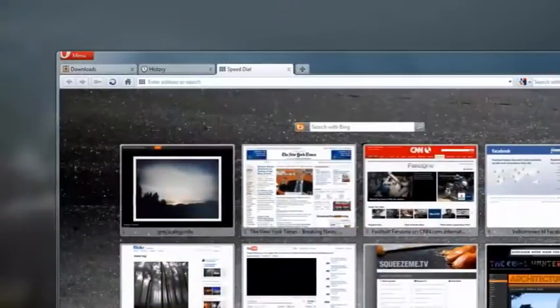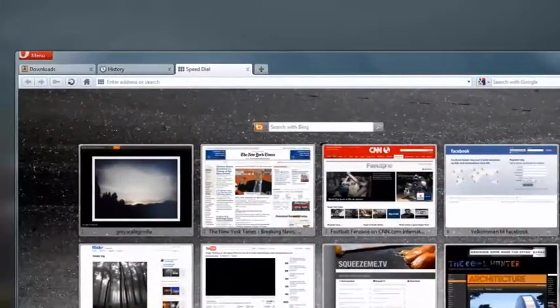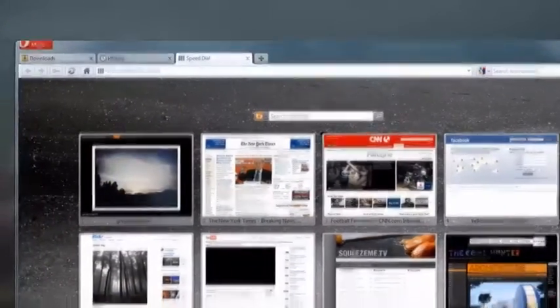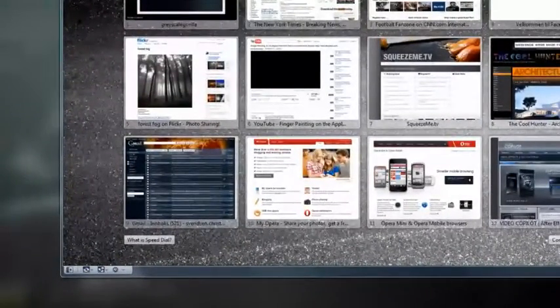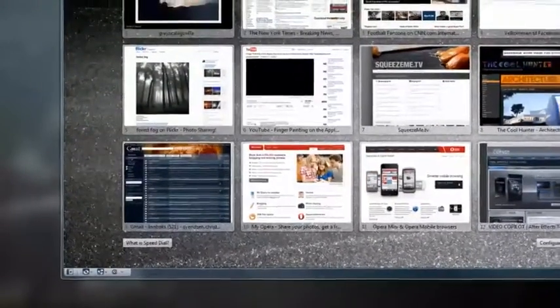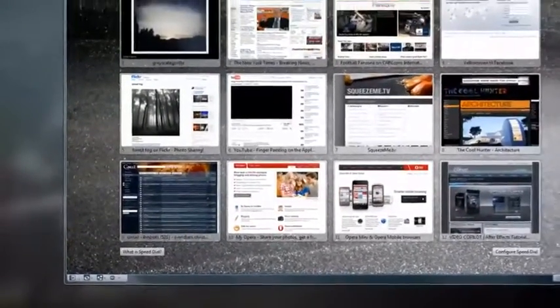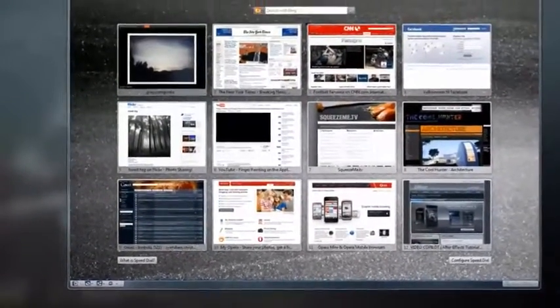But making the fastest browser on earth is not limited to acing speed tests alone. We also want to give you the tools to speed up your workflow when browsing.